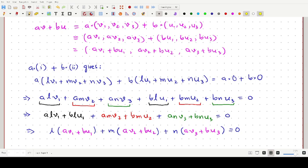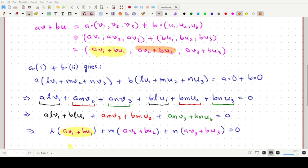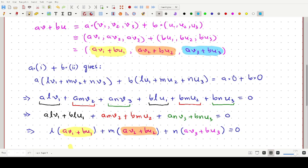Observing carefully, a·v1 + b·u1 is the first coordinate of the vector av + bu, highlighted in yellow. Similarly, a·v2 + b·u2 is the second coordinate of av + bu, which is exactly what appears in the second bracket. And a·v3 + b·u3 is the third coordinate of av + bu, replicated in the last bracket.